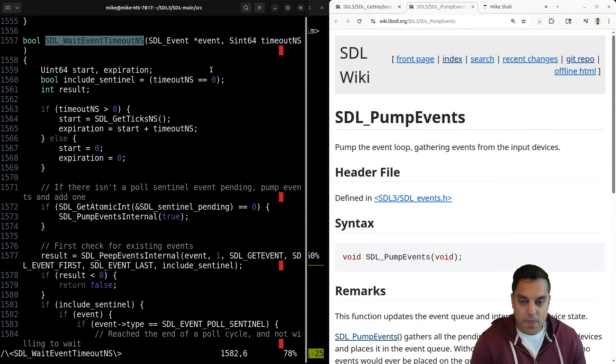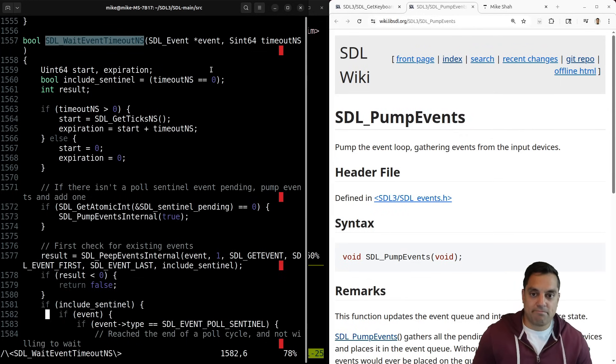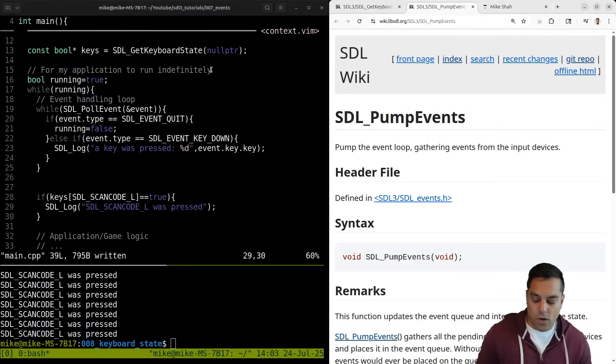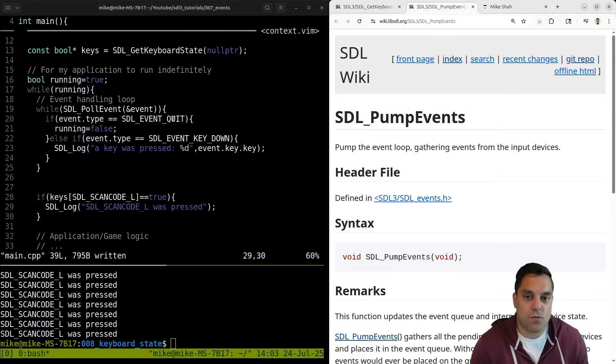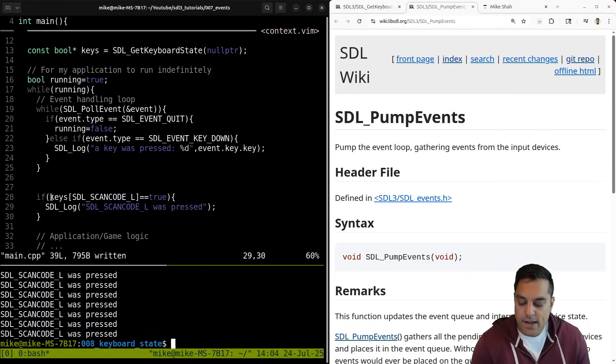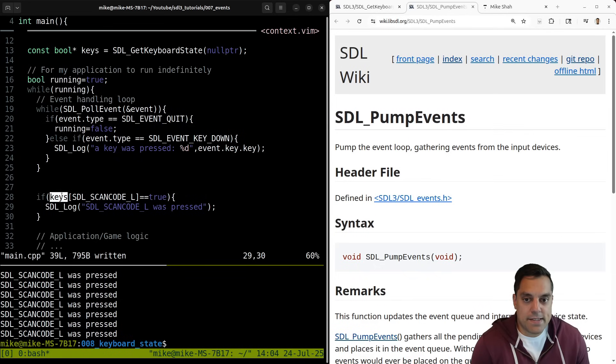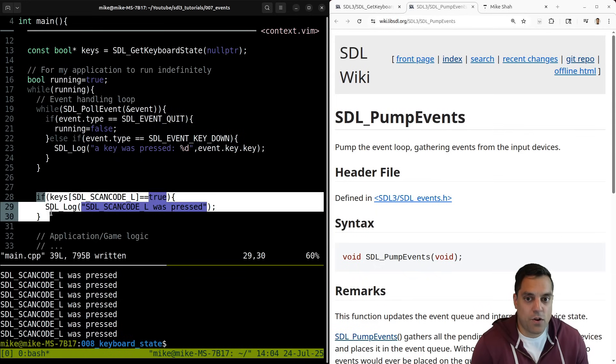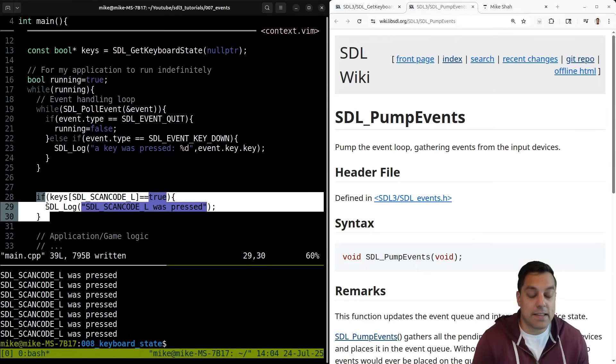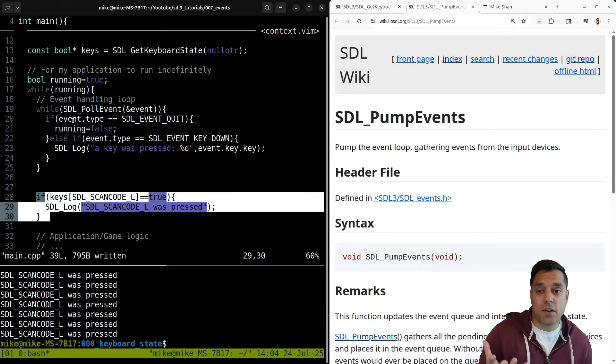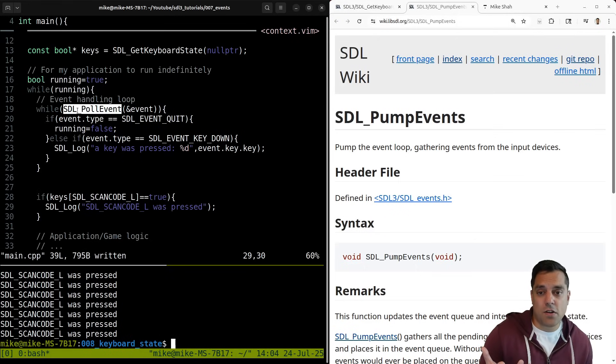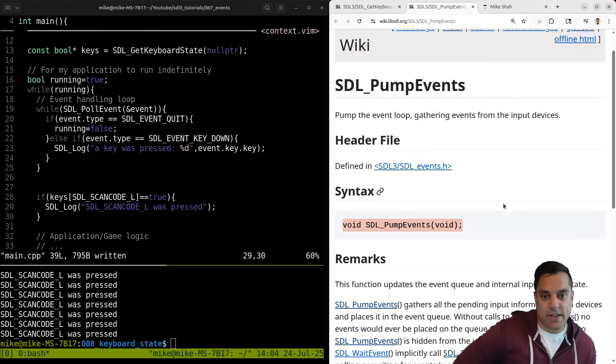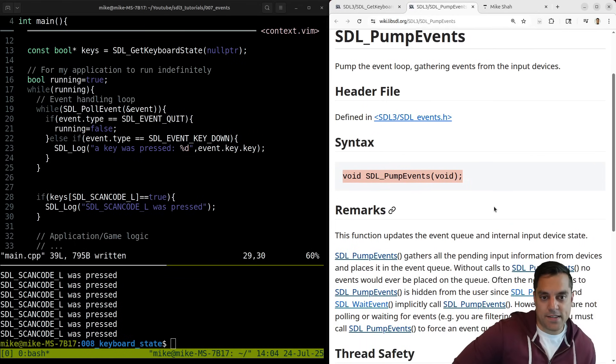So that was just a longer way of me showing you what's going on in the source code, but saying this keys array is getting updated after I do this. So to get the latest state of your keyboard, you need to call this function or explicitly call this pump events thing. For a game or something where you want precise keyboard inputs, make sure the order matters for this stuff as far as when this gets updated.